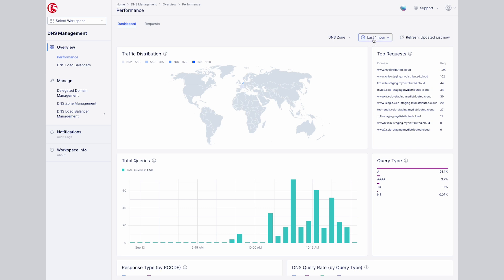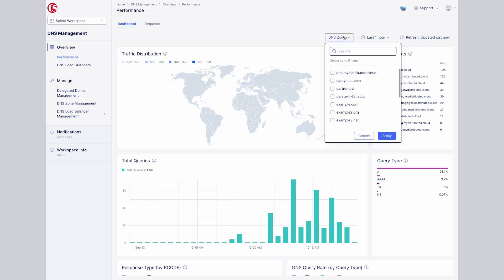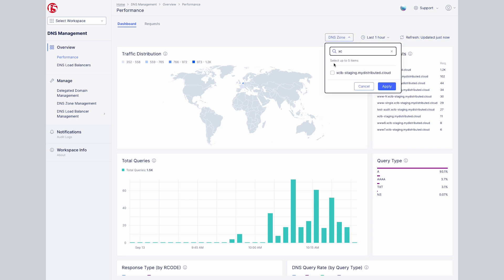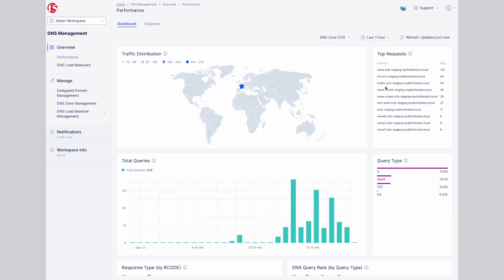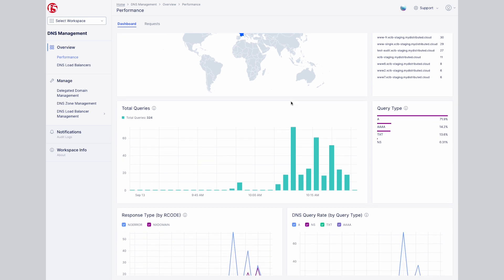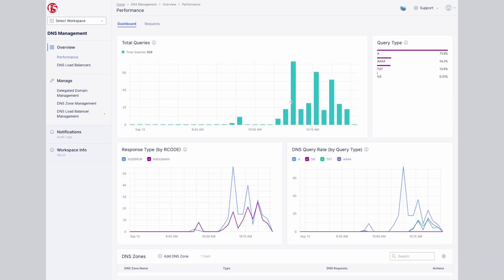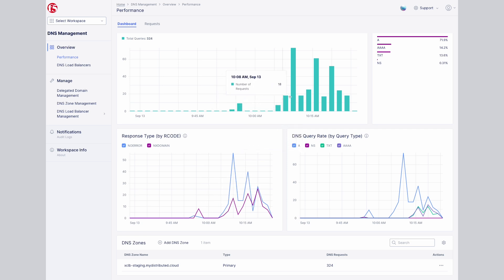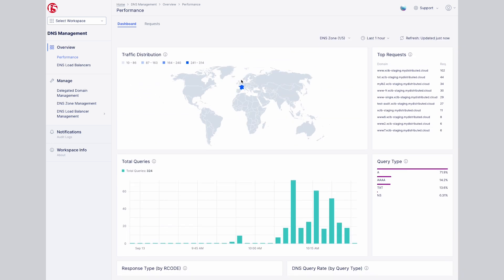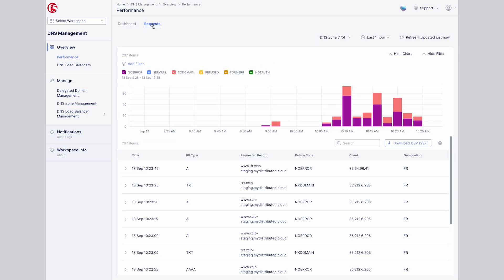Here we'll check out the traffic data for one particular domain. We can observe traffic by country. We can monitor total queries down to a minute. We can track response types by code based on time. We can view and filter request types based on time as well.